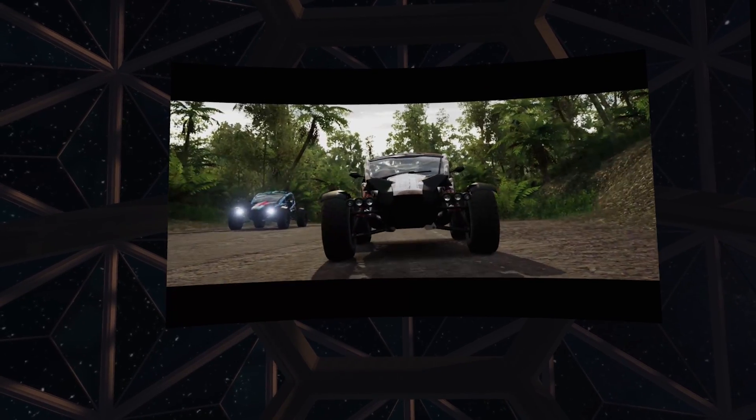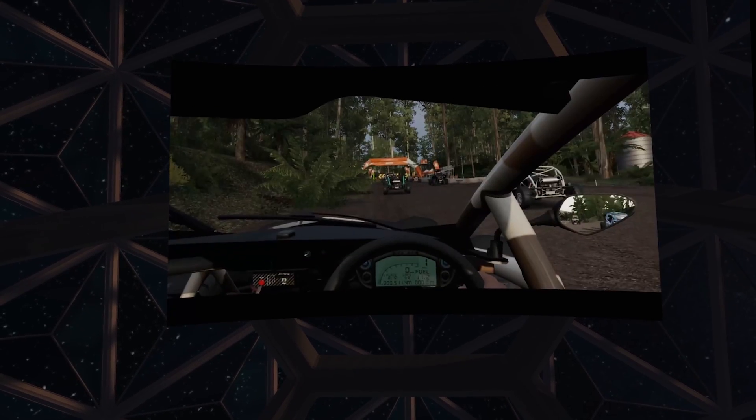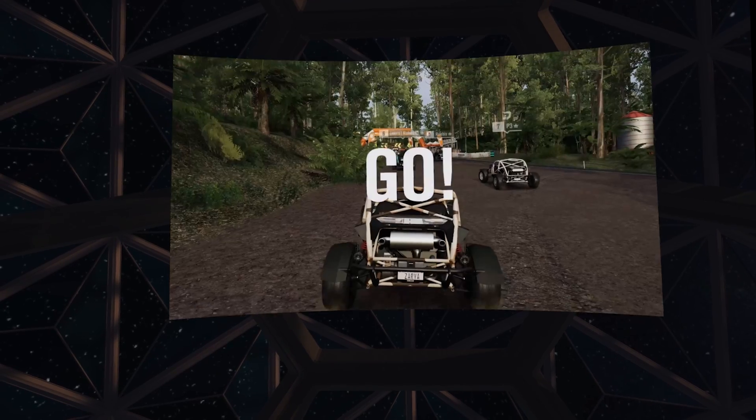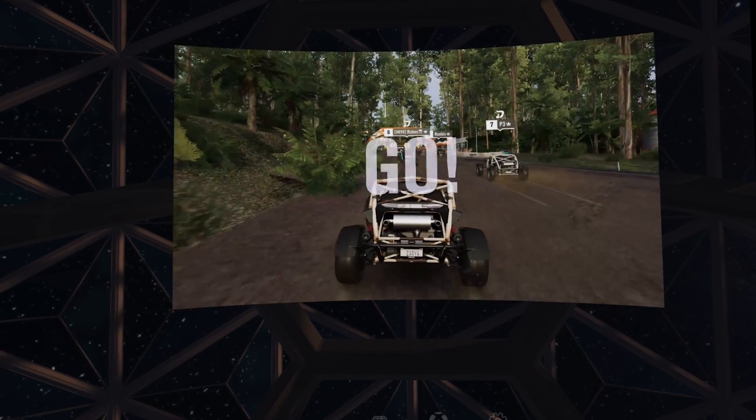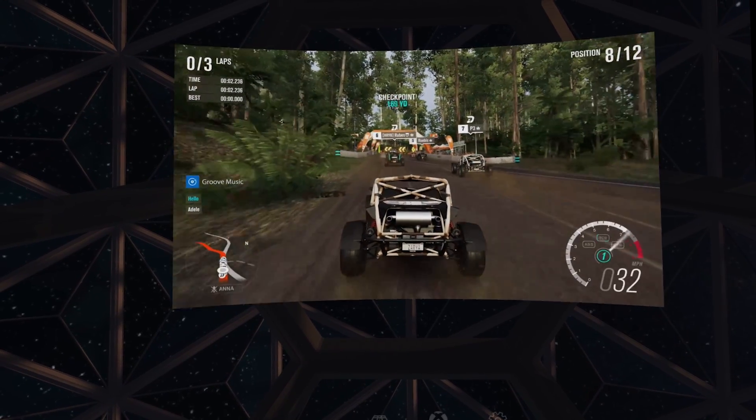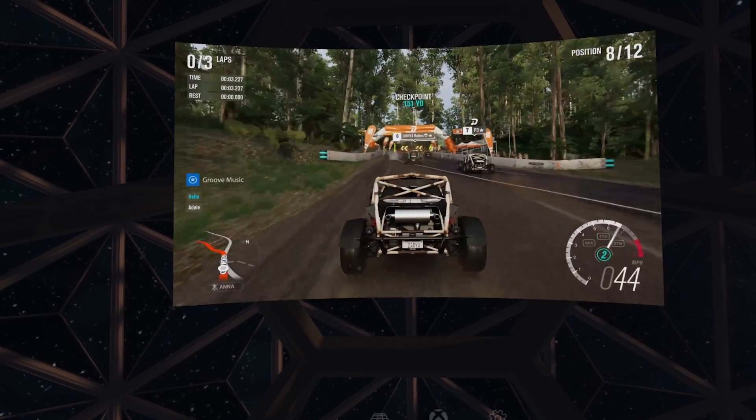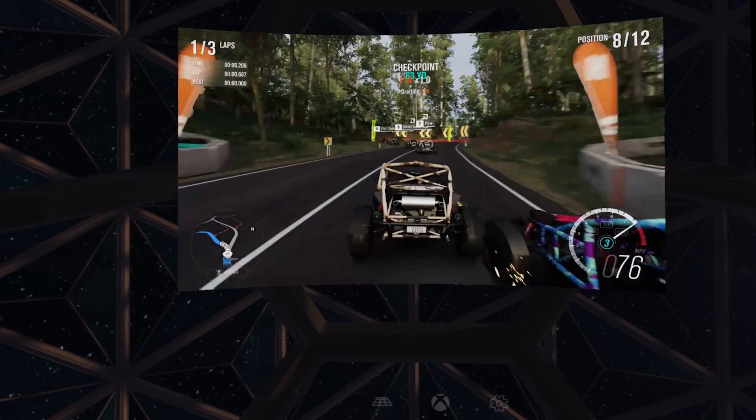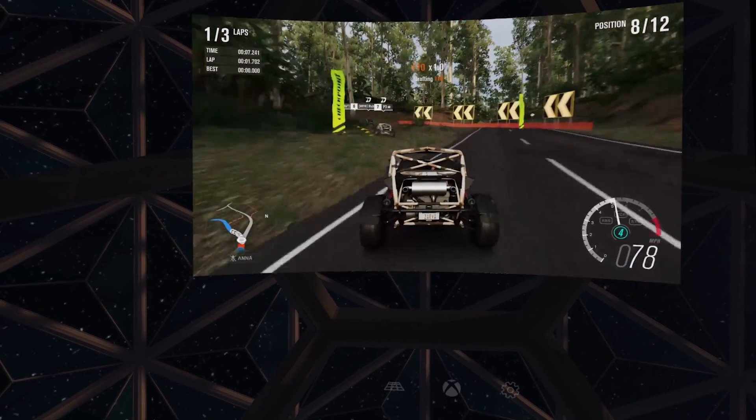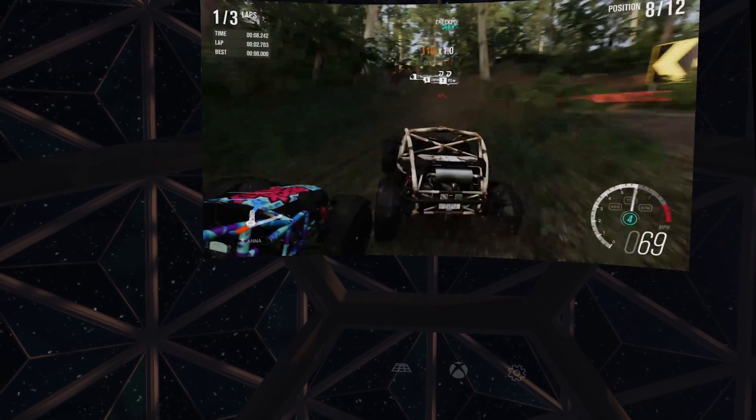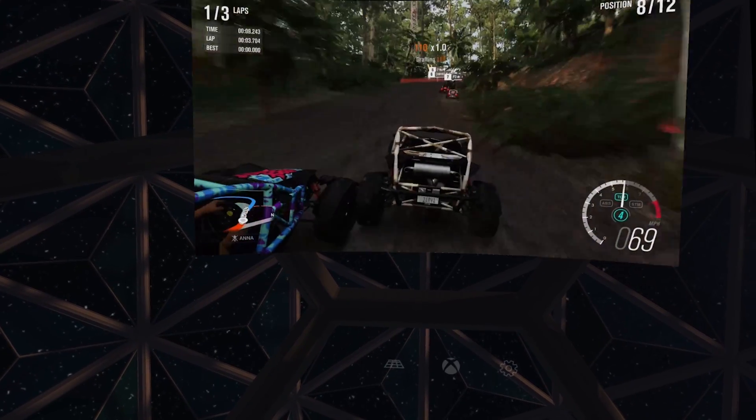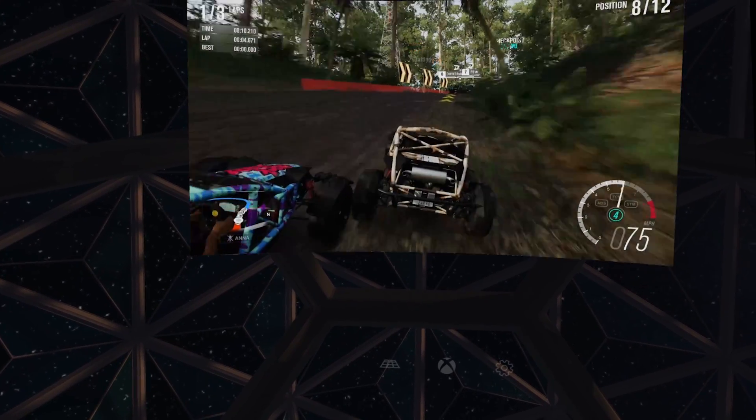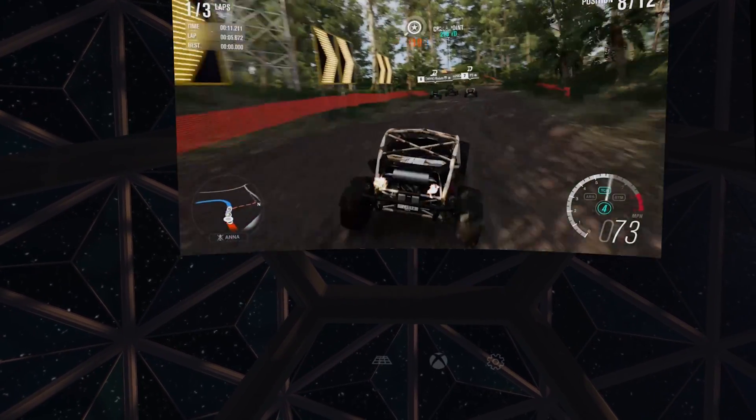The Xbox One streaming app on Oculus Rift is a really interesting way to lose yourself in a great streaming environment, and we hope fans enjoy yet another great way to experience games on Xbox One. Thanks for watching.